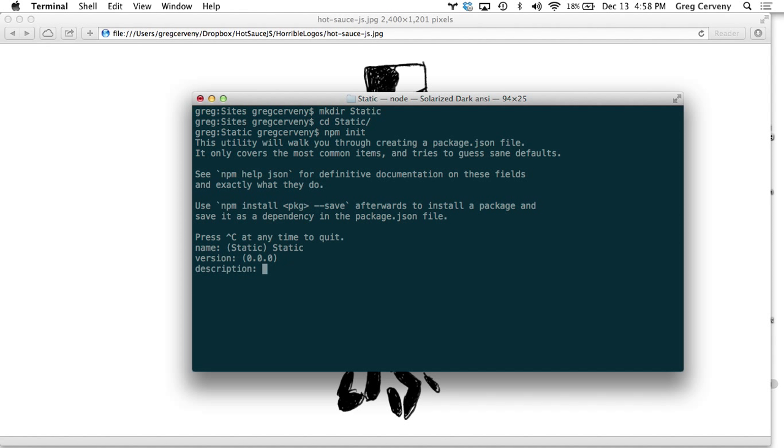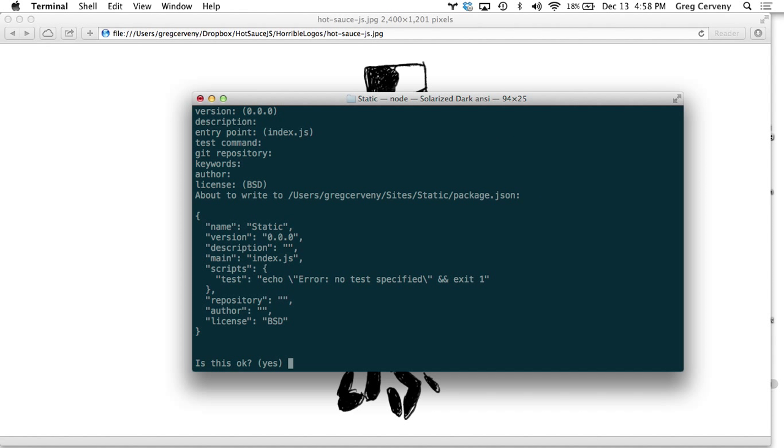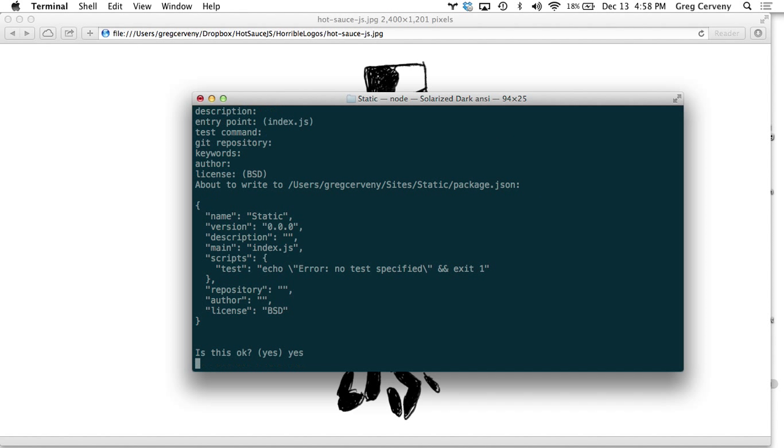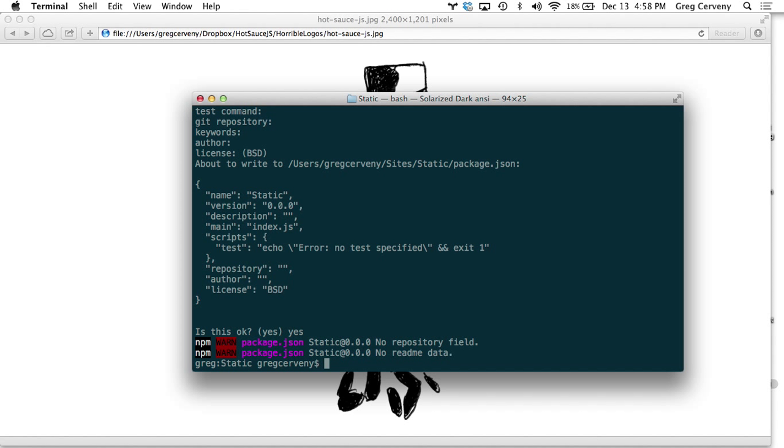What this does is give some information about the application, also lets Heroku know that we are running a Node.js app. I'm just using the defaults here. You probably want to fill this out with whatever you want.